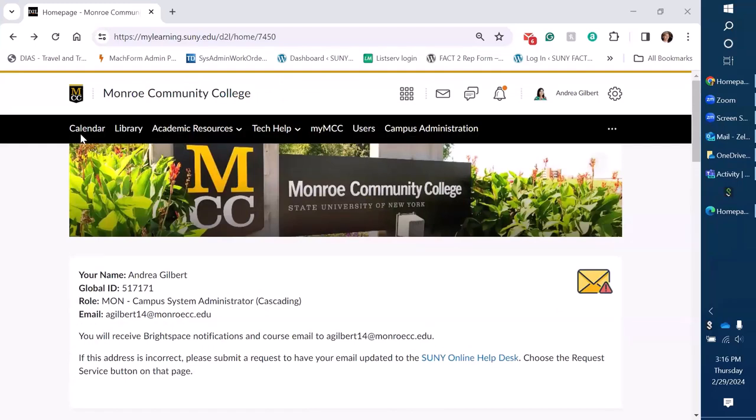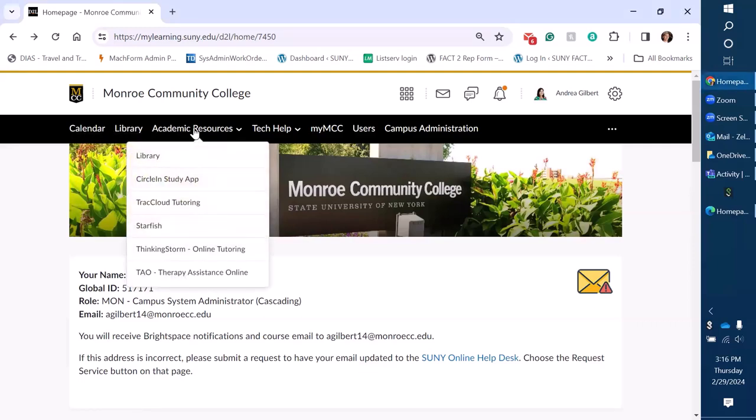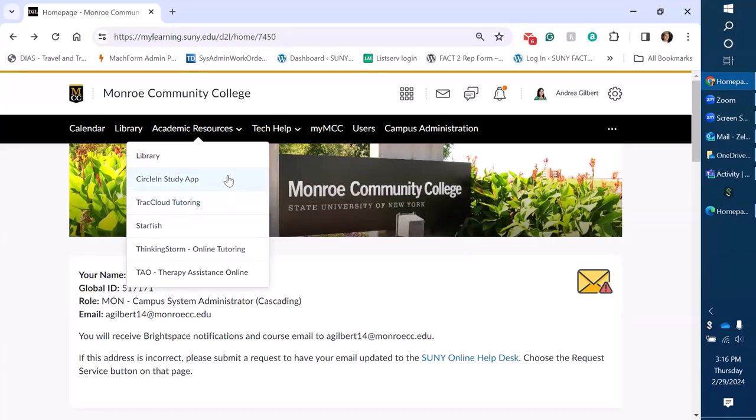Now our nav bar, this is for our institution page. We do have some commonly used resources here, the calendar, the library, we have a drop down of academic resources which includes a few of our institutional support resources like Starfish, Thinking Storm for tutoring, so students can really go and find what they need. These are just direct links that link out to the tools, some of them are integrated.